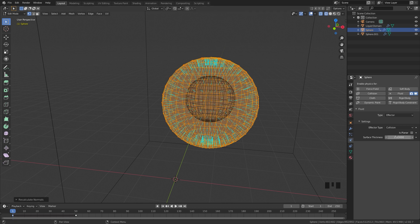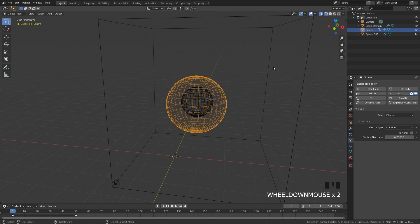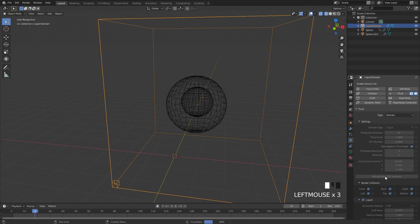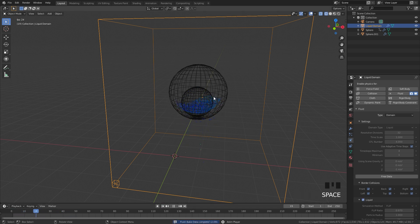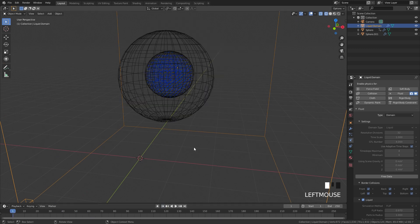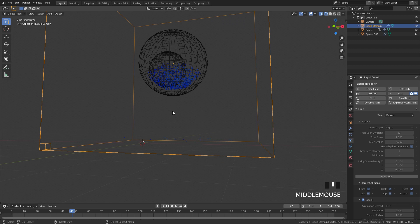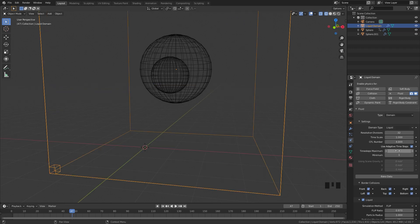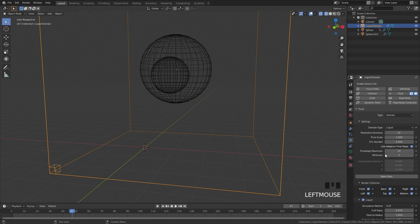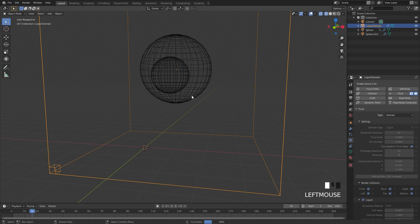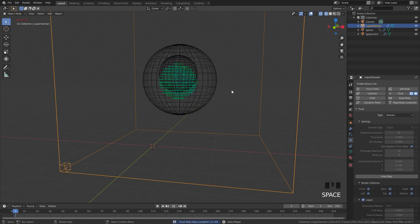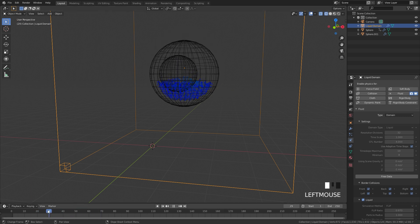From there, we need to turn up the surface thickness, so let's go with a value of about 0.7. Now if we select our object, free the data, and bake it in, we can see we have some fluid in our scene. We have another problem though — some of the particles are going through the mesh. An easy fix for this is to turn up the time steps maximum and minimum values. What these do is calculate a certain amount of times every single frame, and the higher you turn this up, the more it will calculate and the more accurate it will be, but the longer it will take to bake. So let's bring this up to a value of 10 for the maximum and a minimum value of 8. Now if we bake this in, none of the particles should go through the mesh, and if we play our simulation, we can see this is working properly and nothing is going through.